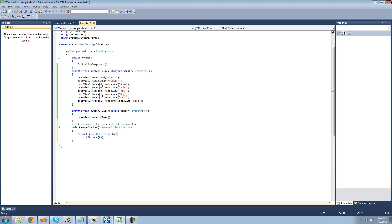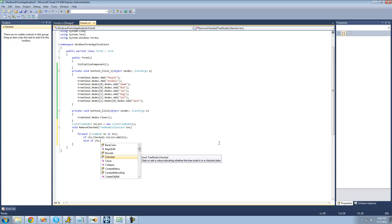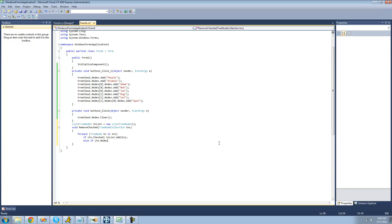If the tree node is checked, we're going to add it to this list — so we say if tn.Checked, then tnlist.Add(tn). Now, this will only work for nodes at the root. If you want it to work for every single node inside of the tree view, we're going to have to use recursion. We're just going to recall this method from inside itself, but only if the tree node has children. So if there are child nodes inside of it, we check those as well — if tn.Nodes has nodes, then we recall this method and pass those nodes through again.